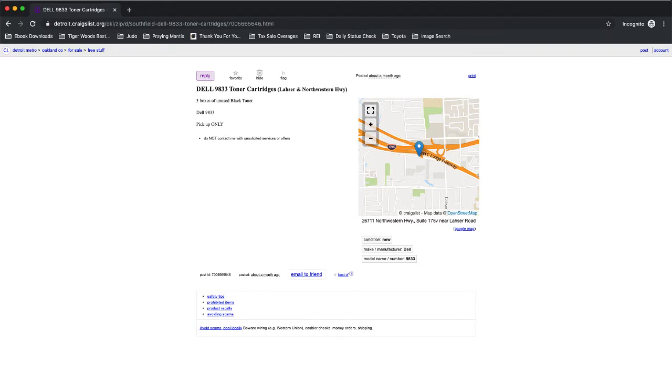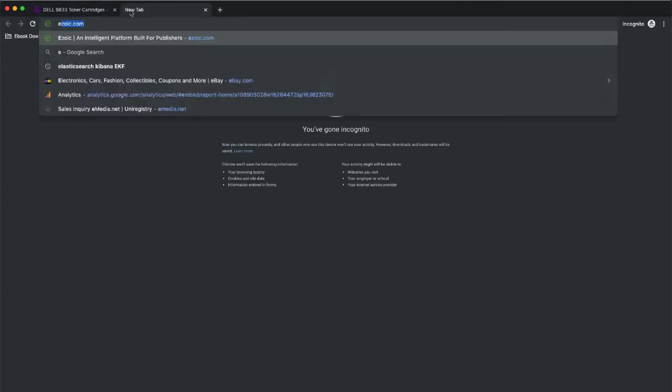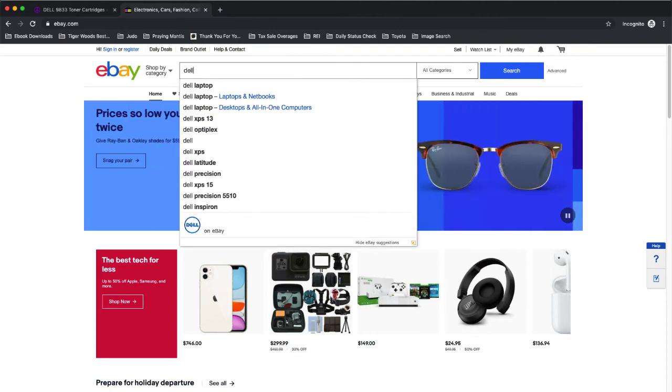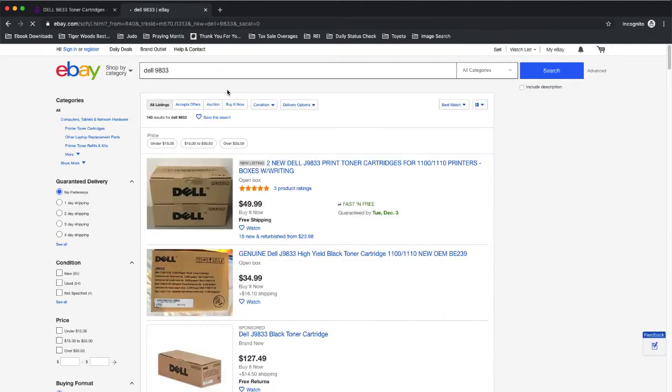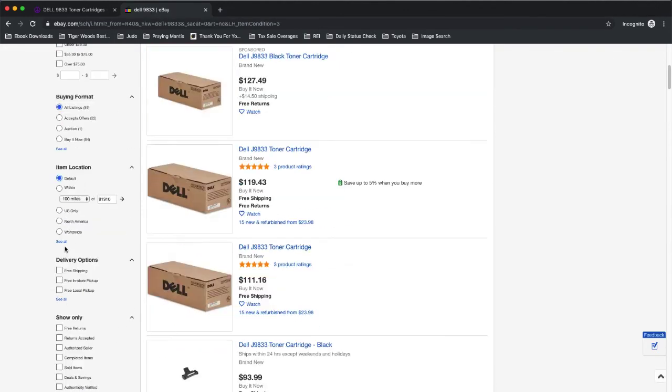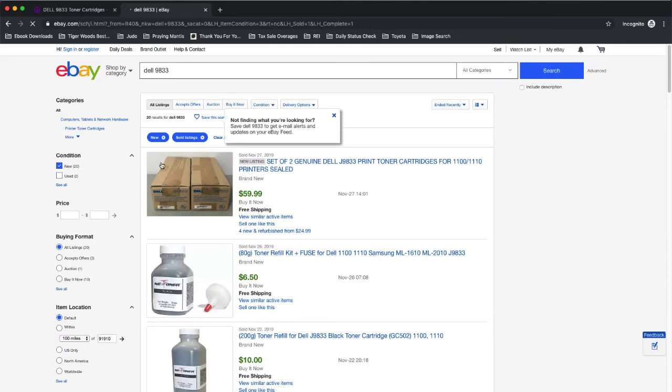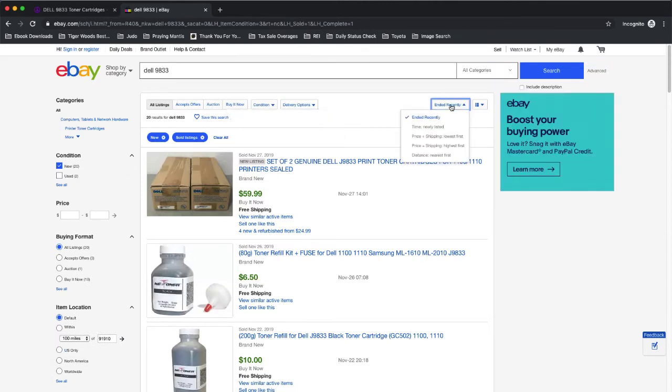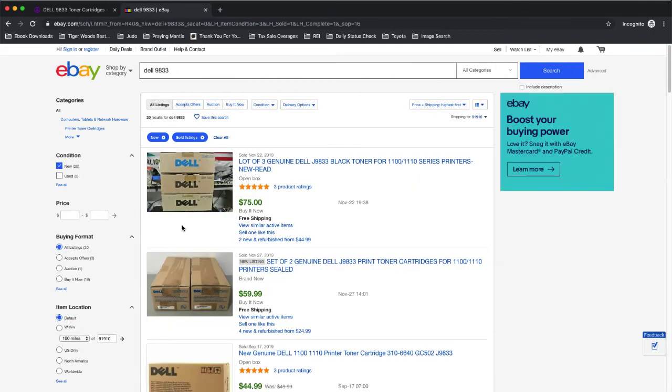And this next one, it's a Dell 9833 toner cartridge. Actually, cartridges. So there's three boxes of unused black toner. Model Dell 9833. Let's check it out on eBay. Dell 9833. And we want new. And we want sold. So we'll check the prices of this product that have sold. Let's go ahead and sort these. And, oh, the very first one, right? So there's three of these. They're the Dell 9833 black toner cartridges for $75.